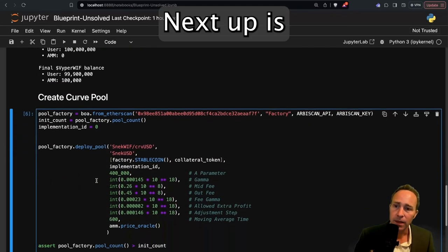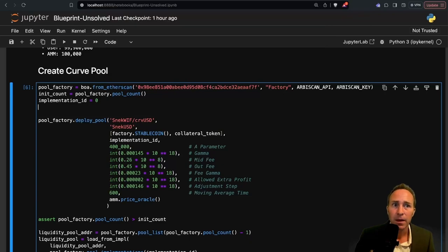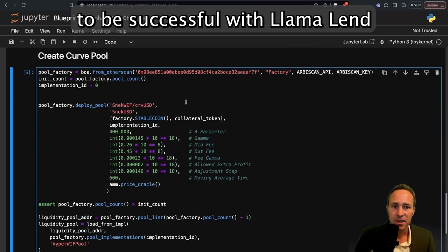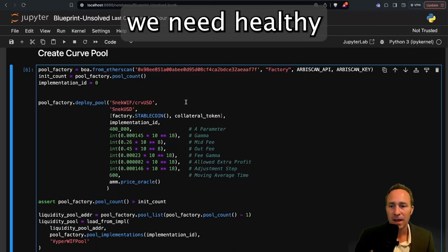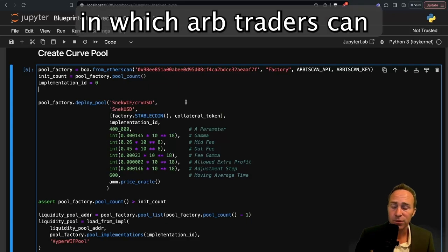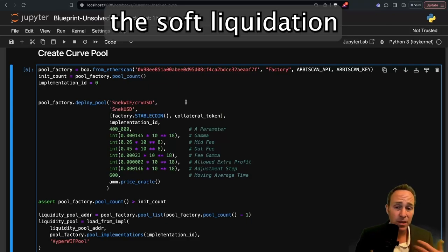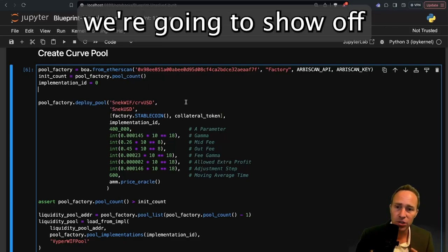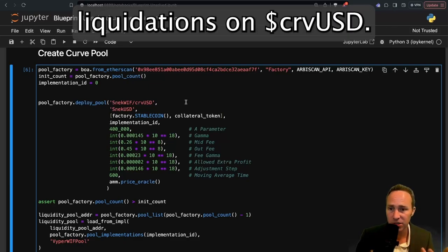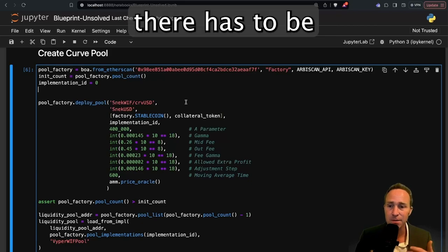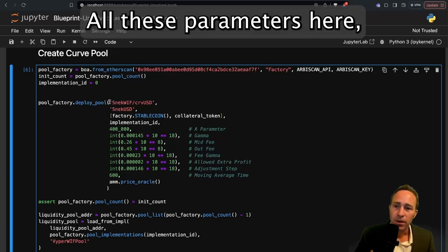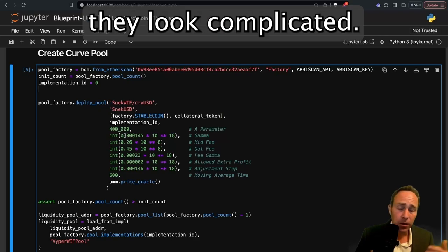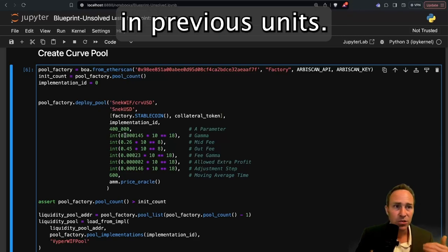Next up, we need to create our CurvePool. In order for lending markets to be successful with LlamaLend, we need healthy liquidity pools in which arbitrators can arbitrage the token. If there's no arbitrage traders, the soft liquidation mechanism is not going to work. In the next unit, we're going to show off how to actually perform liquidations on CurveUSD, but in order to do so, there has to be a healthy liquidity market.